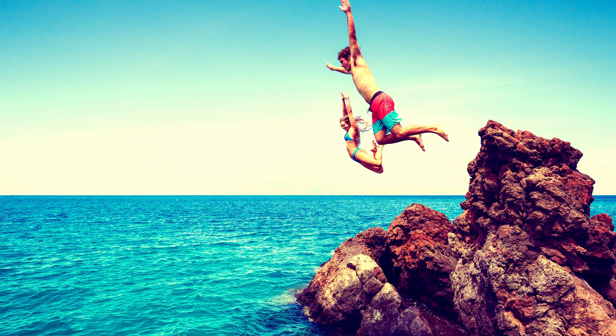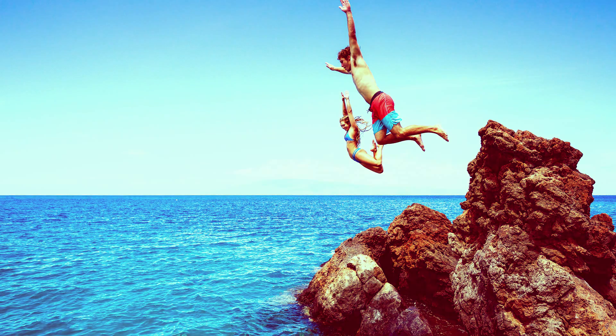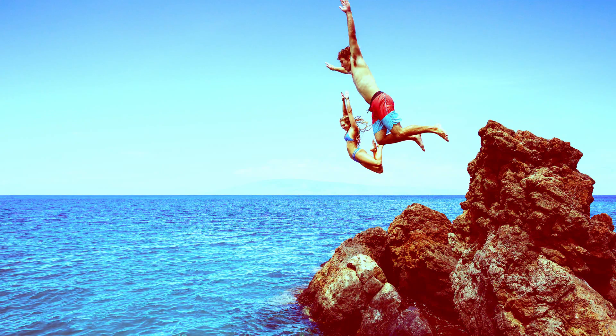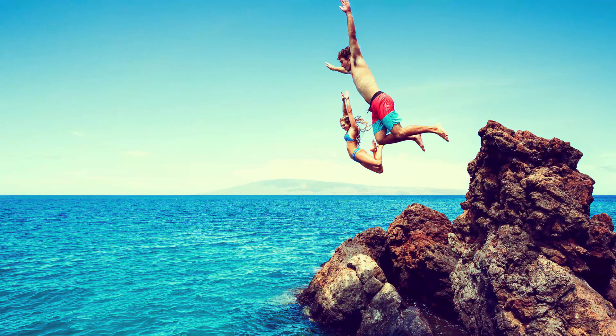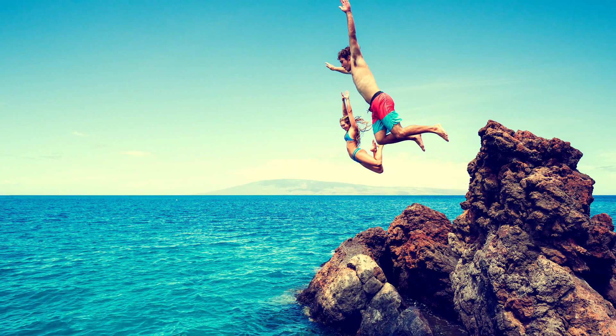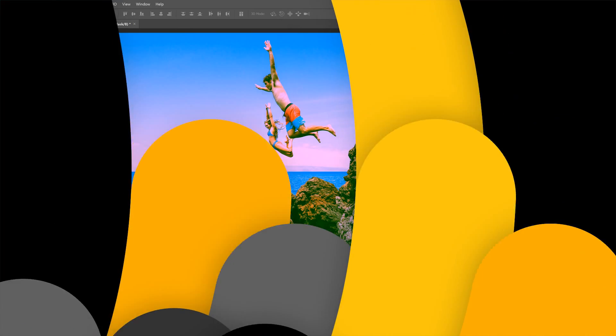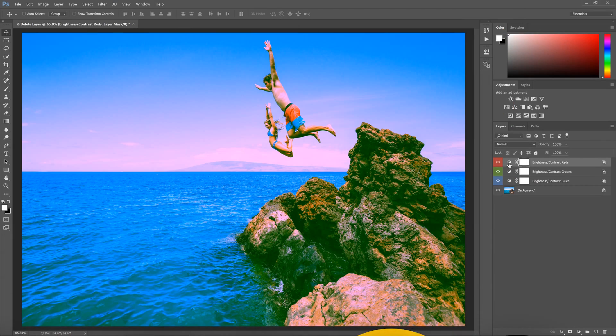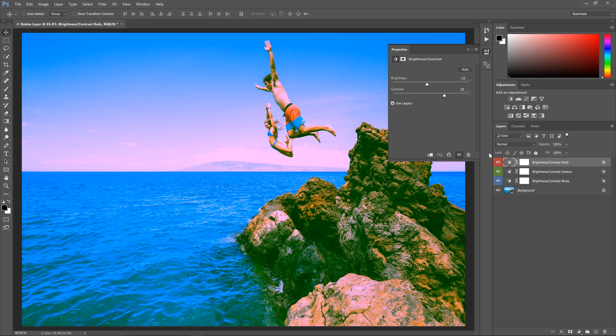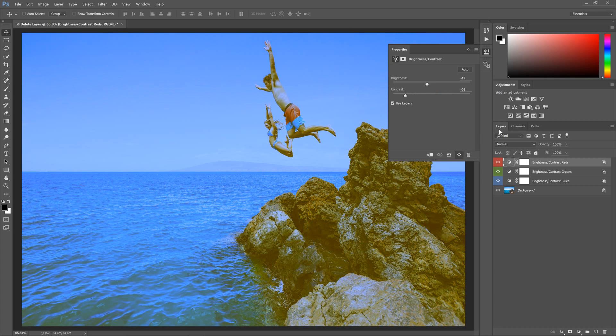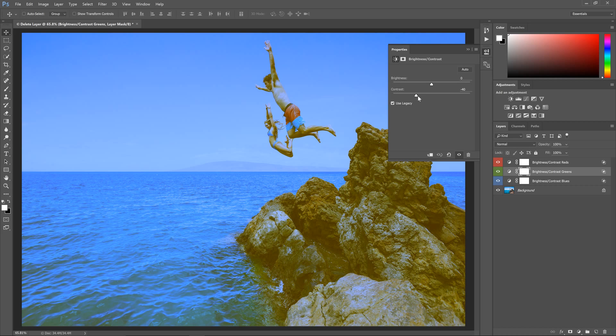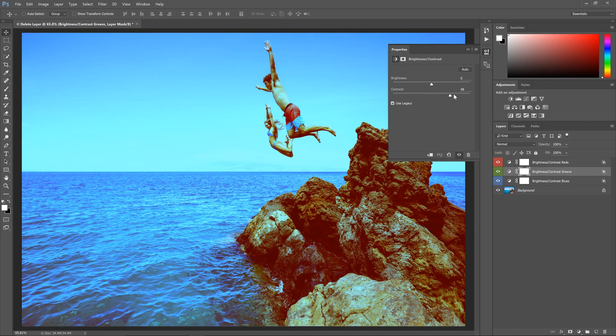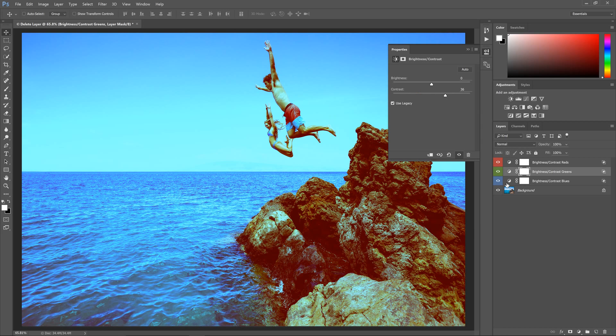Back in the days, film photographers would deliberately develop their photos with the wrong chemicals to get really cool abstract and retro effects. We can now do it easily in Photoshop and I have this awesome layer setup that makes it incredibly easy. In this tutorial you'll learn how to set up just three layers that will let you create an infinite amount of retro effects in a short time.